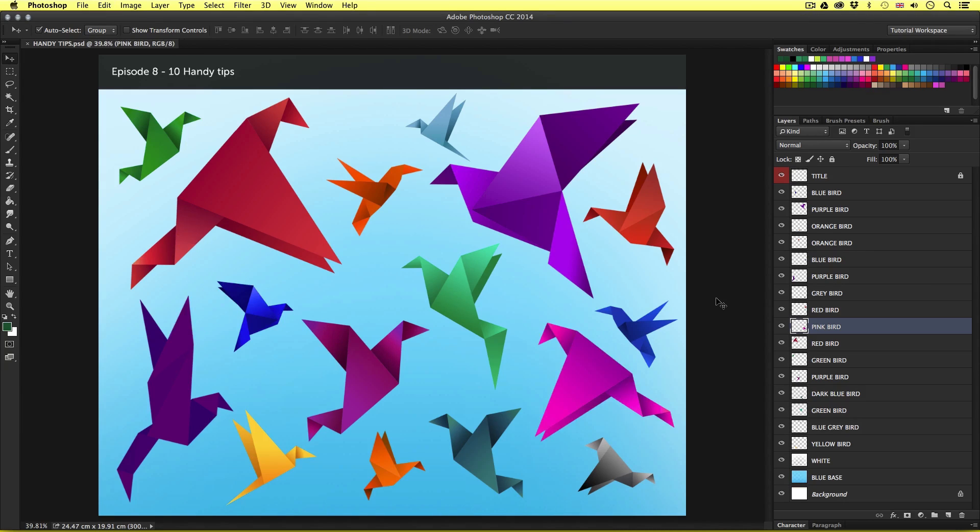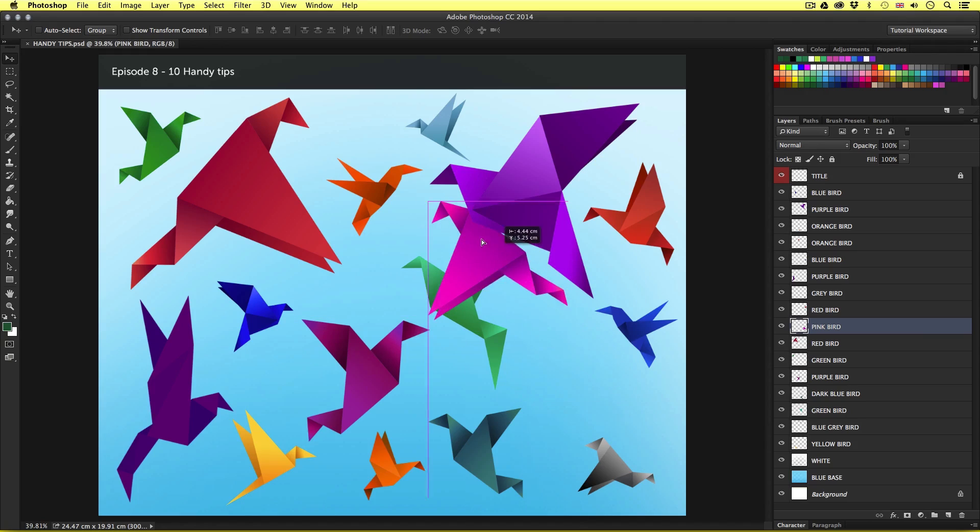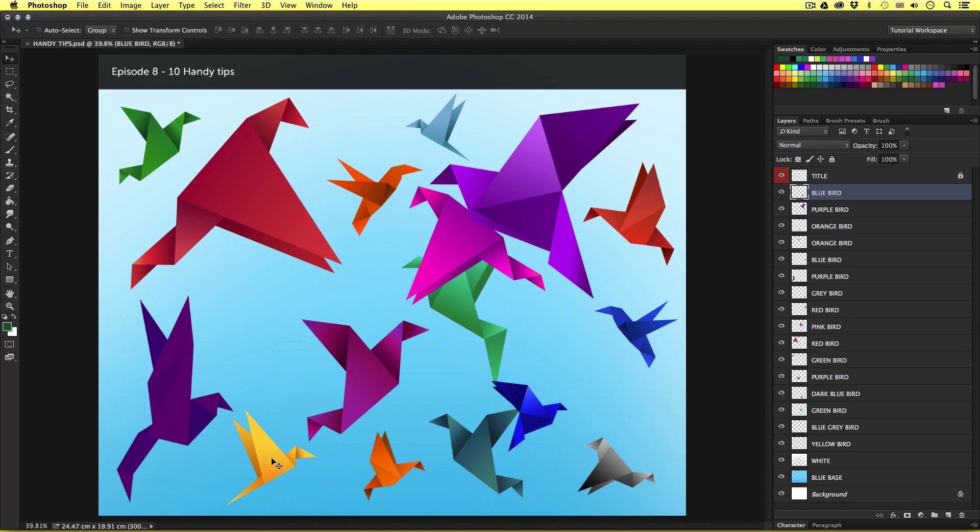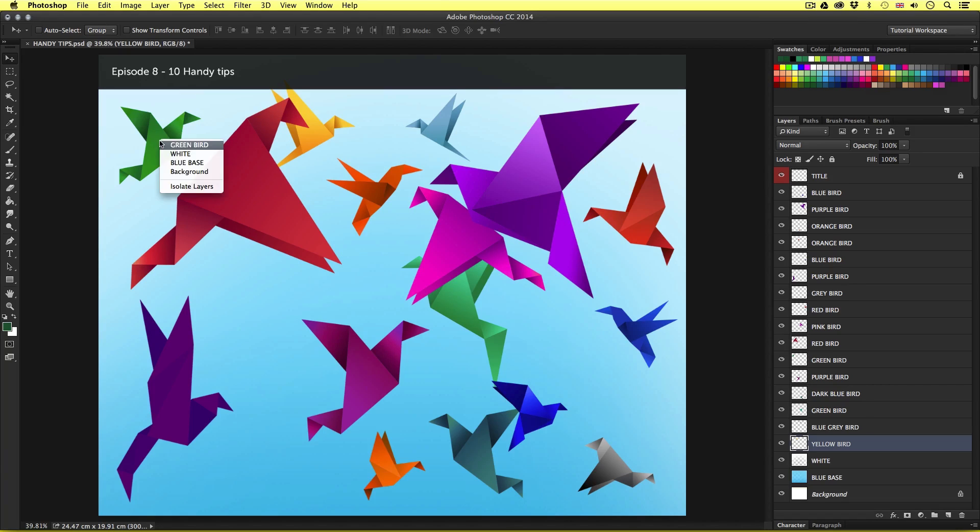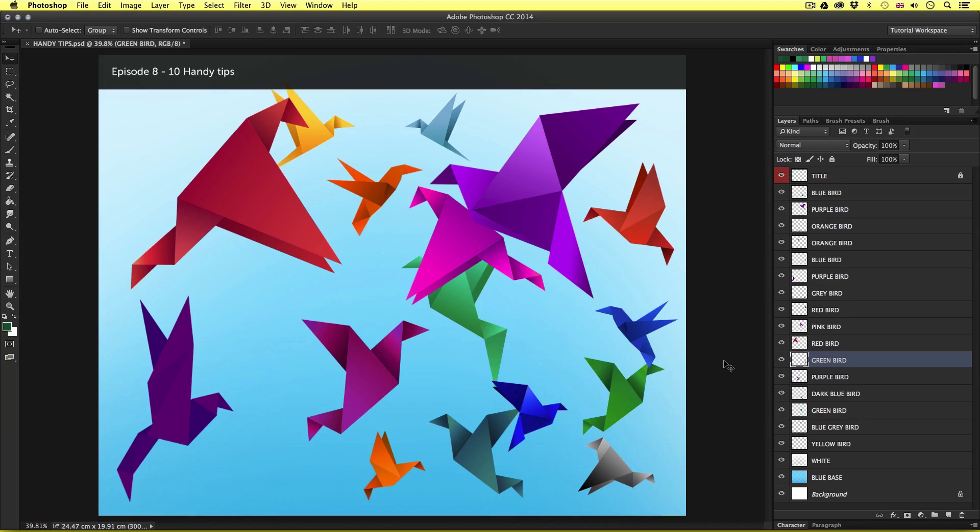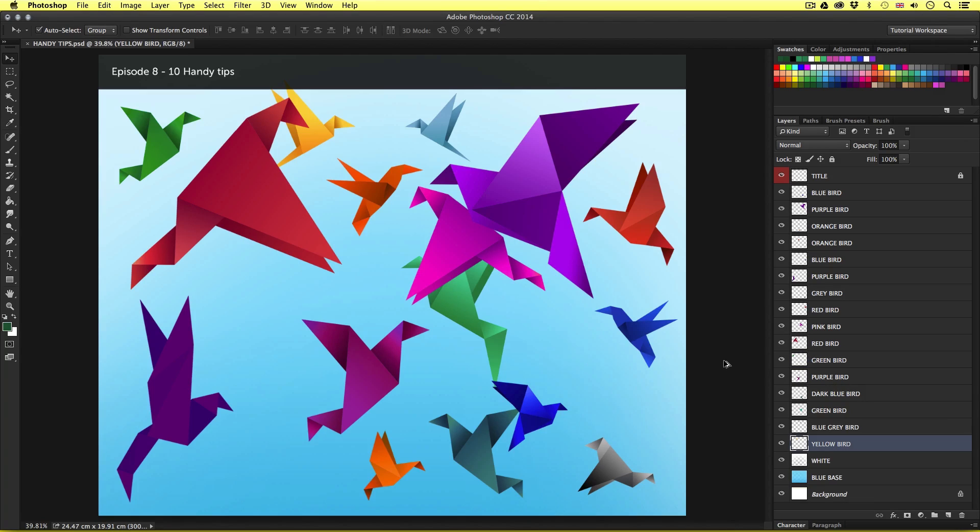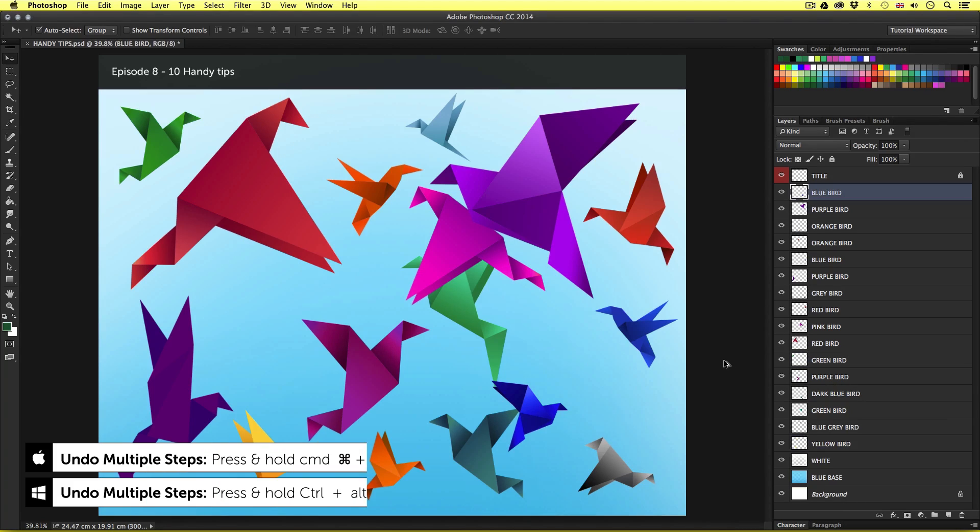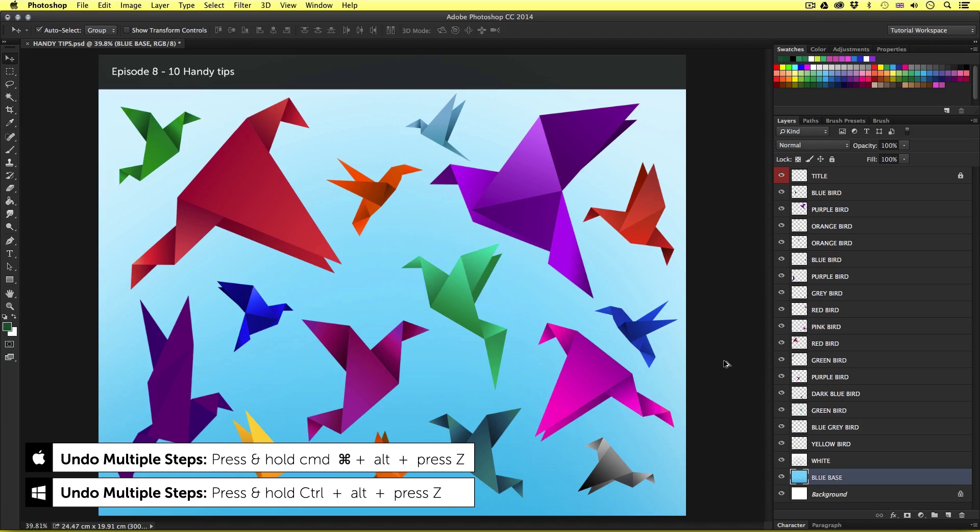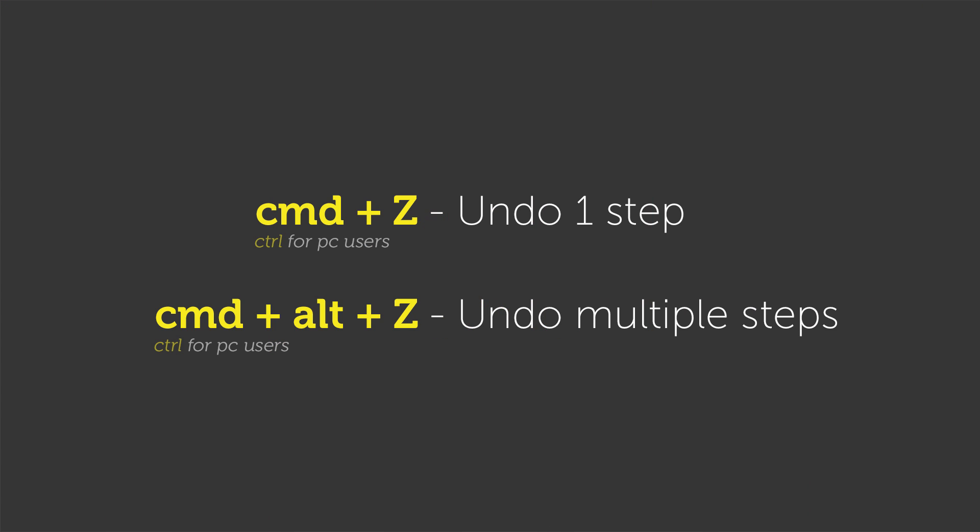This time I will move the same bird into a new space then select another layer and move that, then select a new layer, move that and select another bird and move that. So I have just taken multiple steps to move various elements around. If I want to go back now this time I will press and hold command and alt on the keyboard and press Z as many times as I wish to go back. So remember command Z for one step, command and alt plus Z for multiple steps.